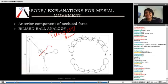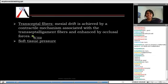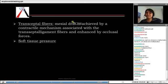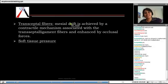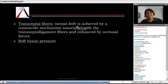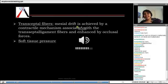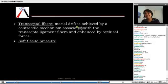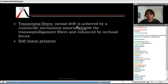That is one theory — the billiard ball analogy — for the mesial movement of the tooth. There is also the theory that transseptal fibers are associated with mesial movement, pulling teeth in that direction. Some people say soft tissue pressure — especially from the tongue and cheeks — creates mesial pressure on the teeth. These are a few suggested reasons for mesial drift.